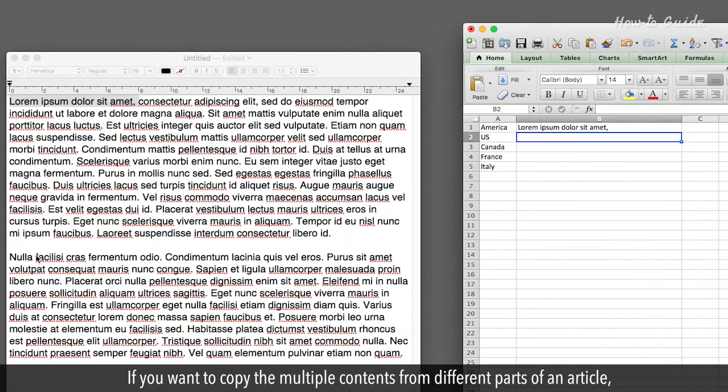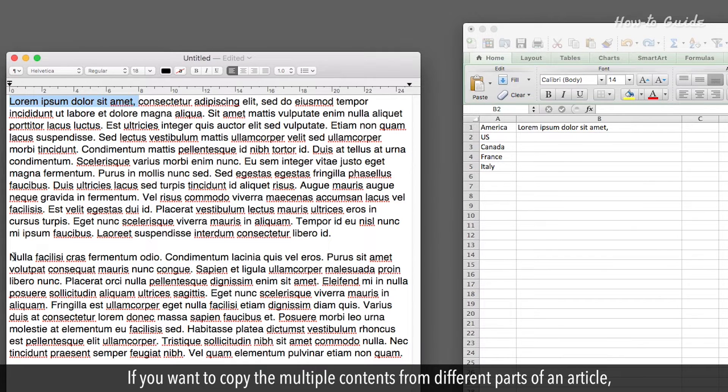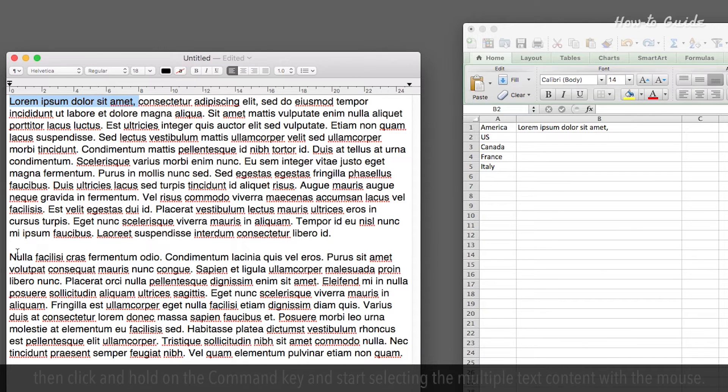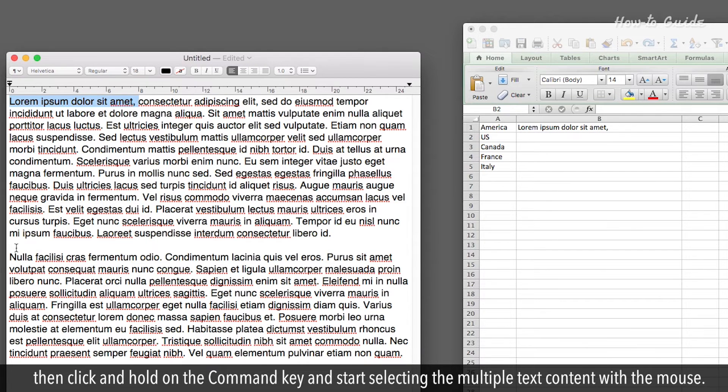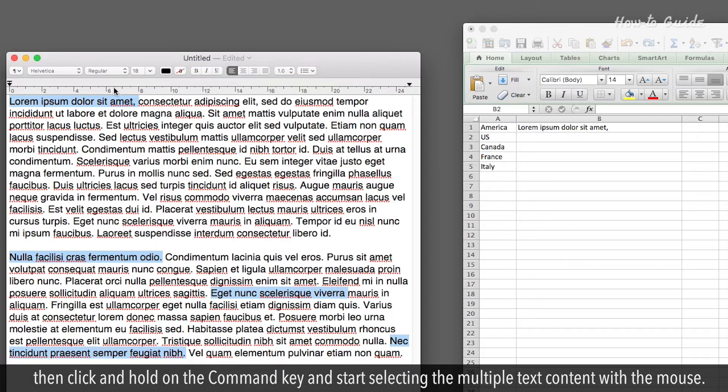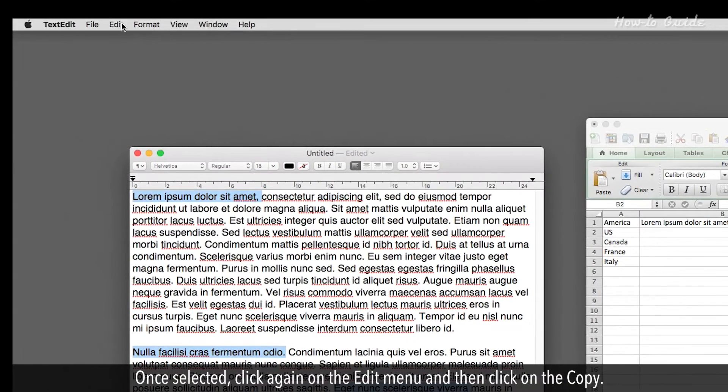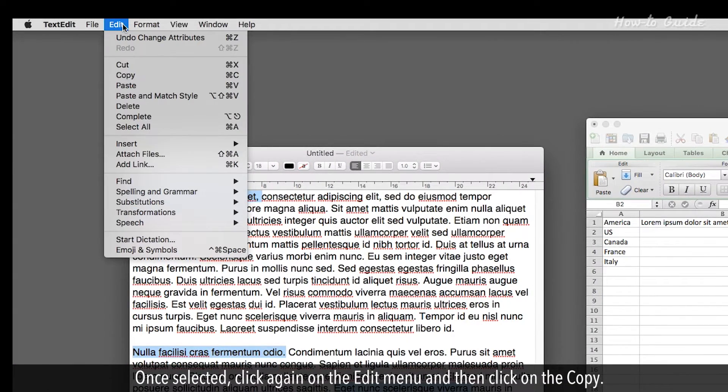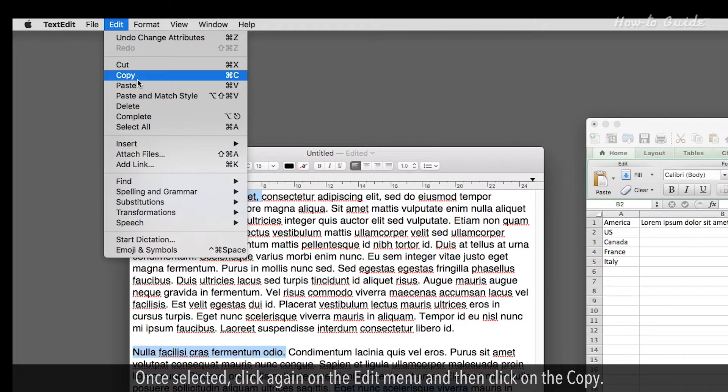If you want to copy multiple contents from different parts of an article, then click and hold on the Command key, and start selecting the multiple text content with the mouse. Once selected, click again on the Edit menu, and then click on the Copy.